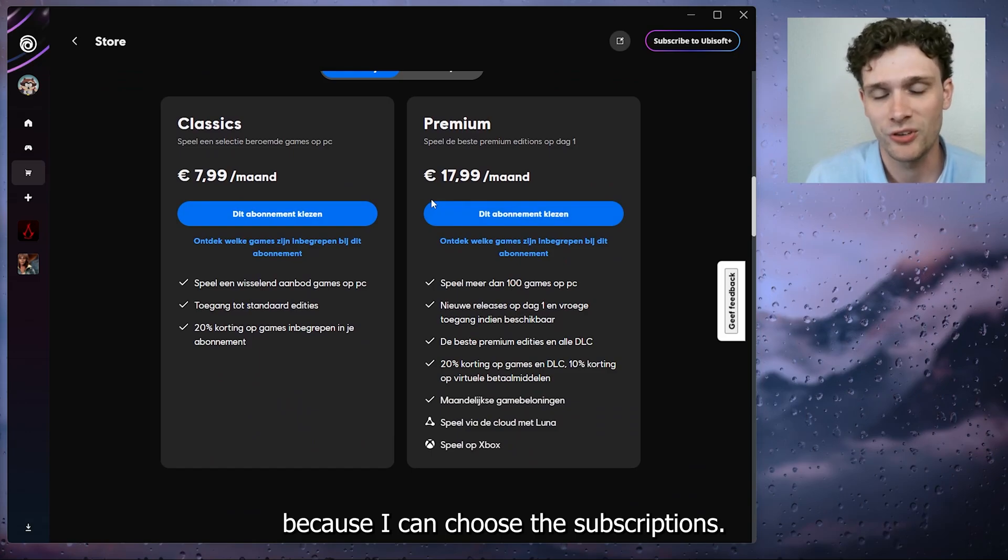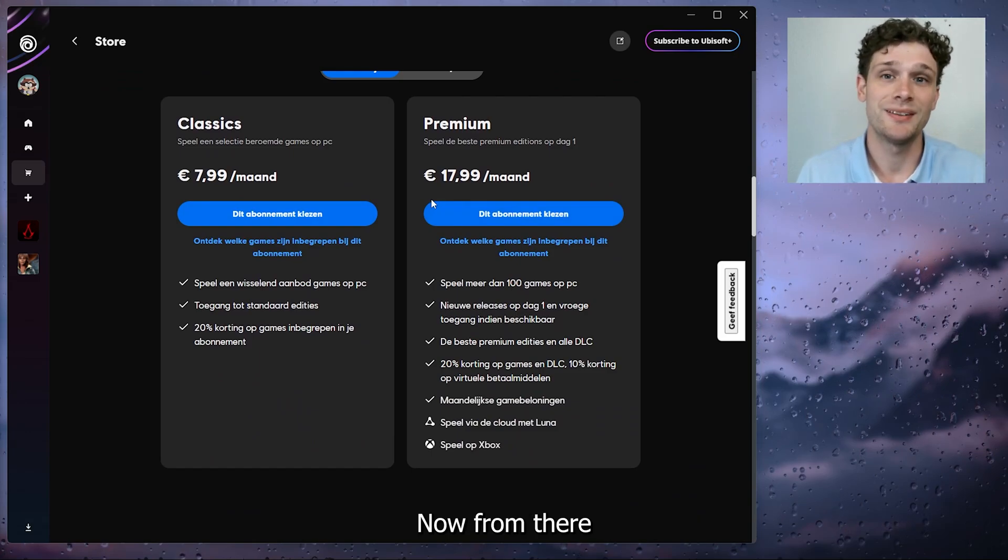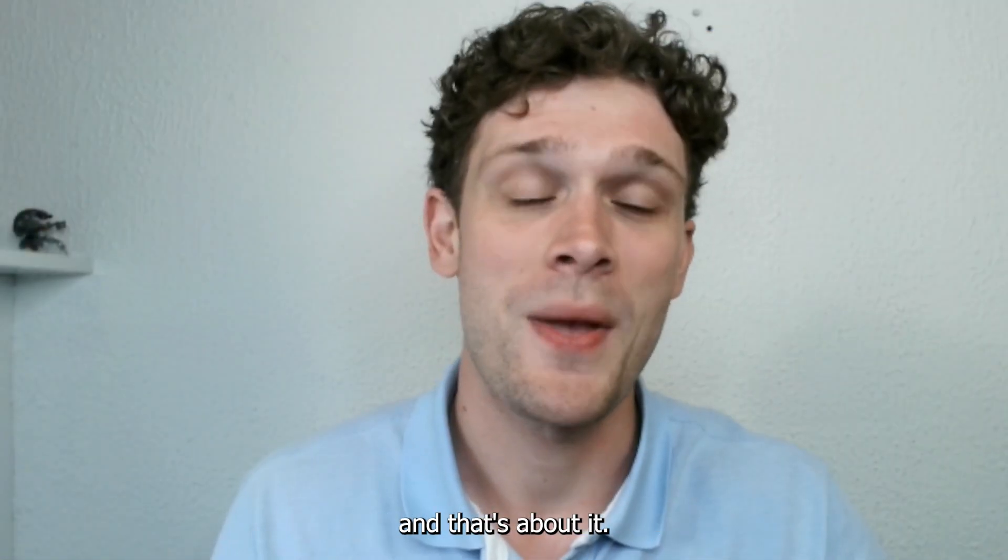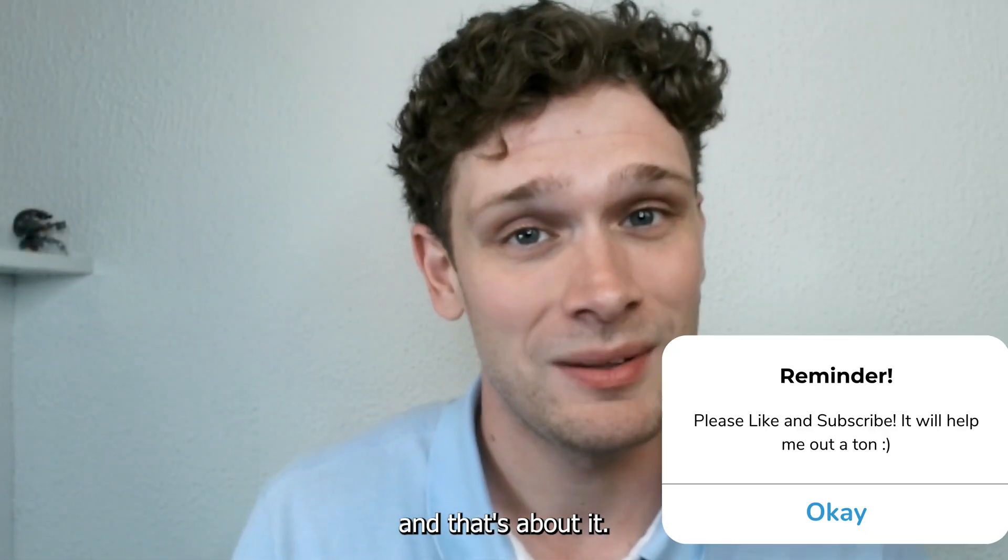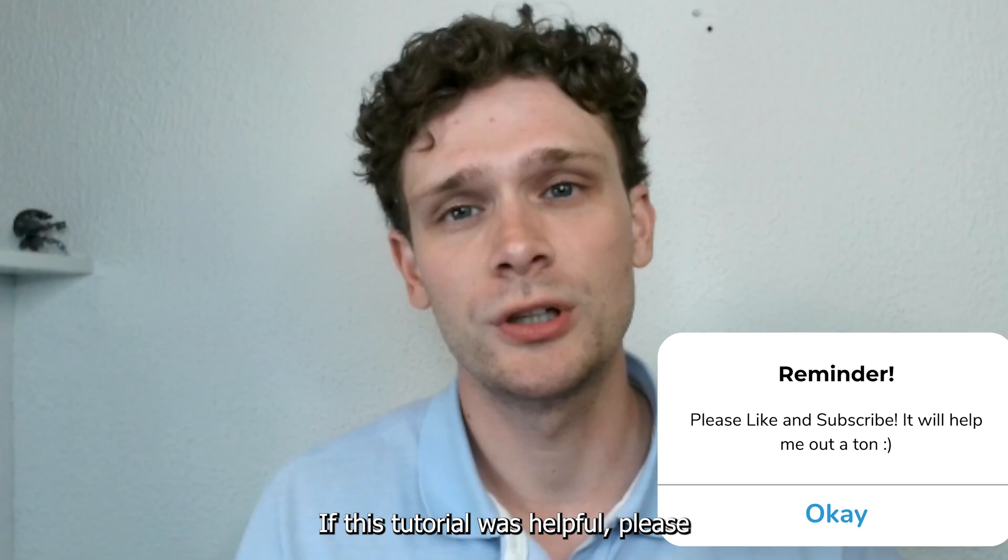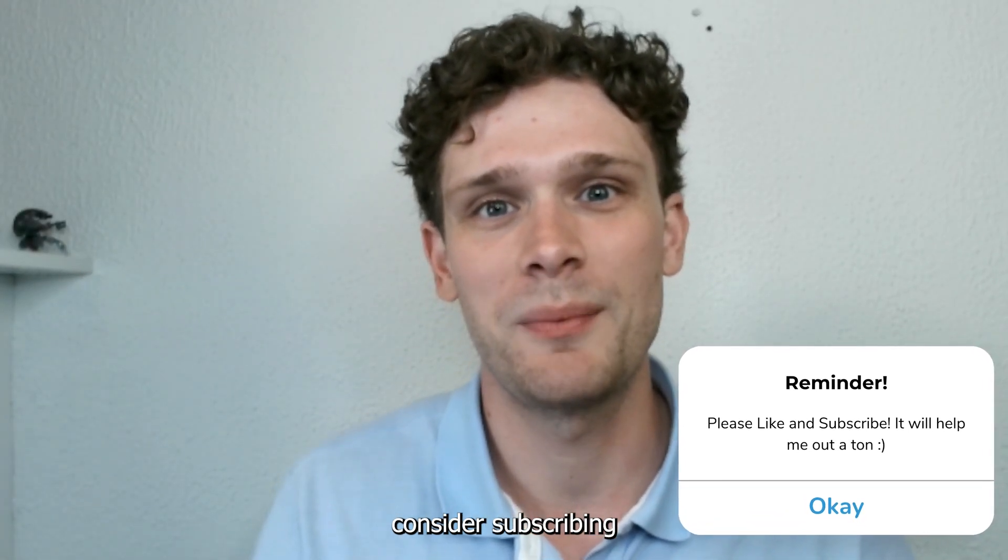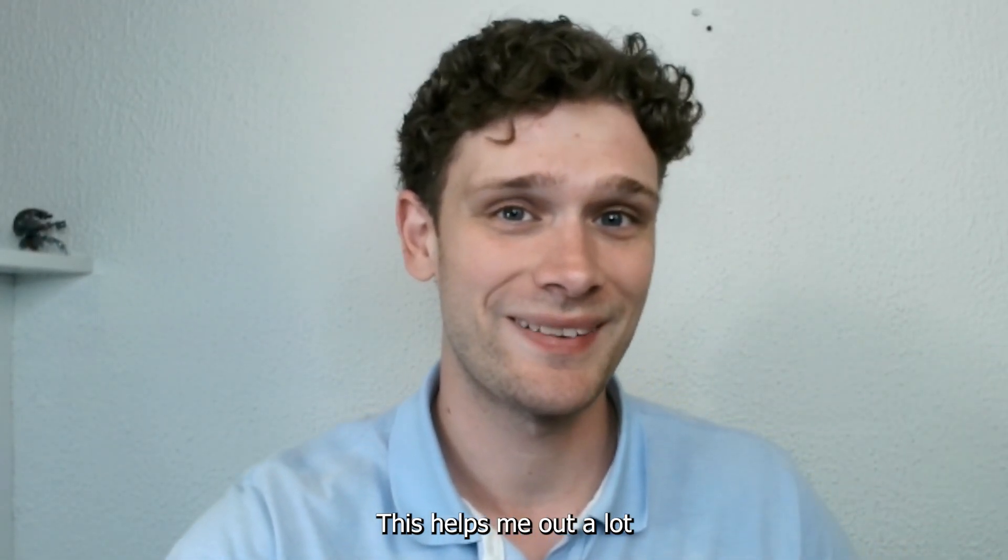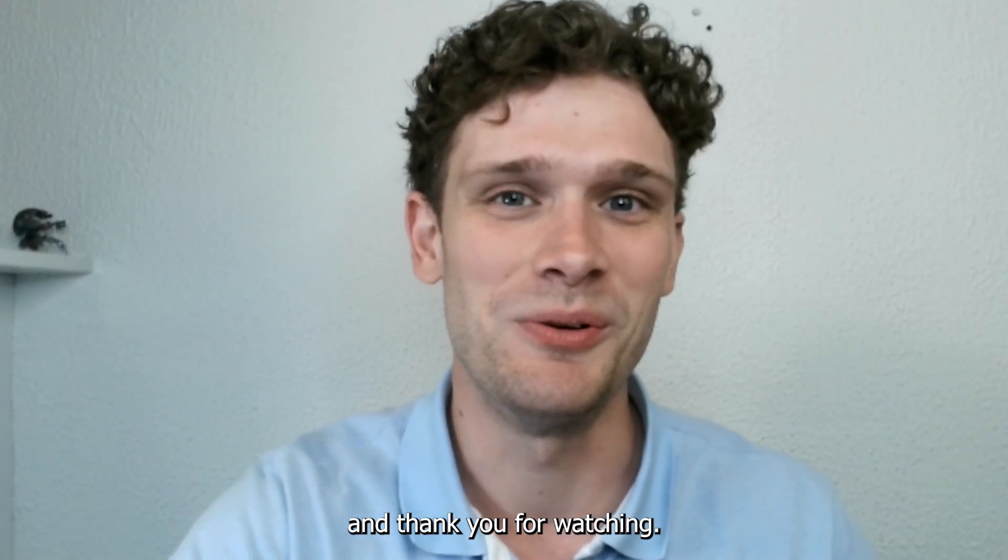If this tutorial was helpful, please consider subscribing to my YouTube channel. This helps me a lot, and thank you for watching.